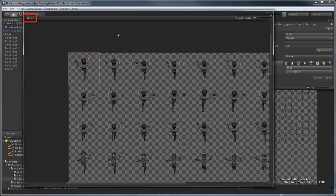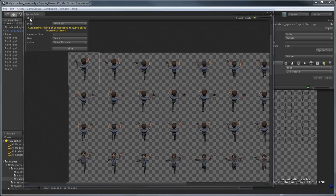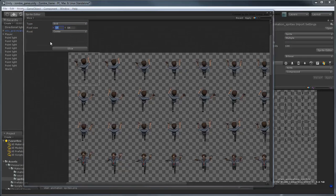Instead, we'll slice up the sprite sheet automatically using the Slice tool. Set Type to Grid, then specify that the pixel size of each sprite is 256 by 256. Click the Slice button.